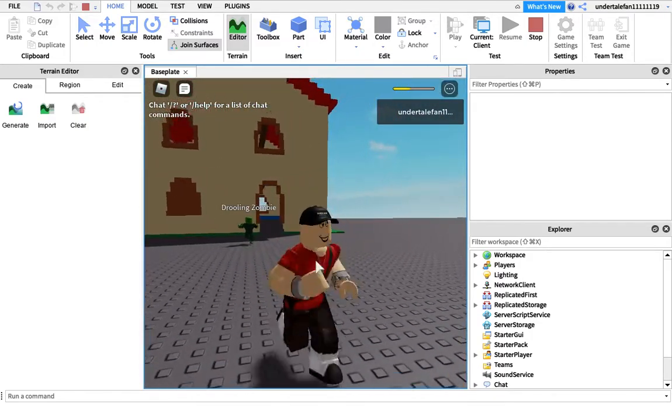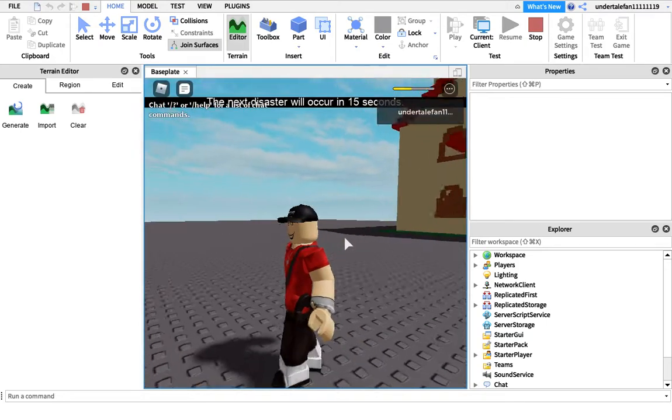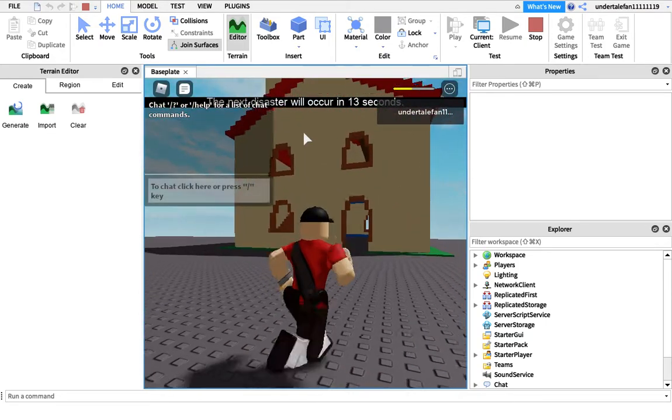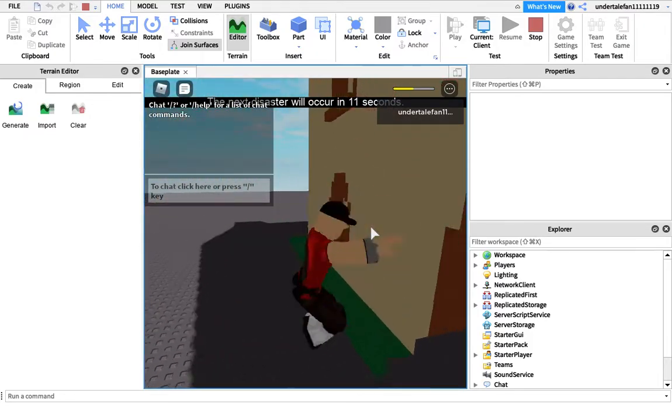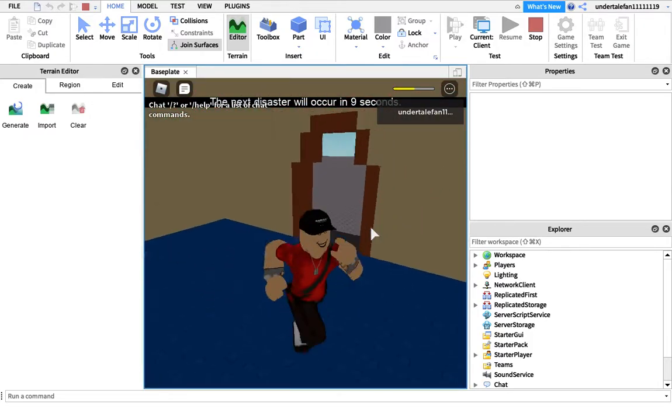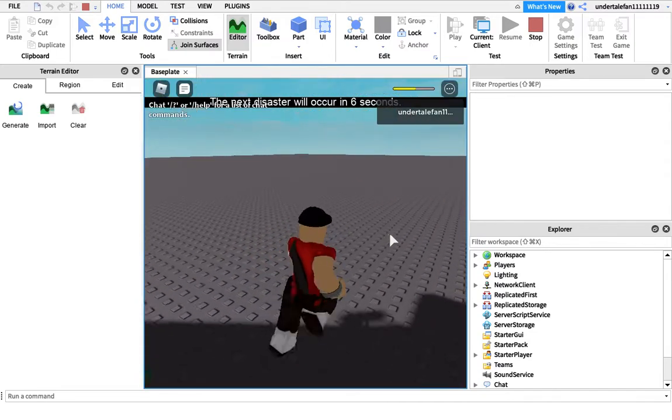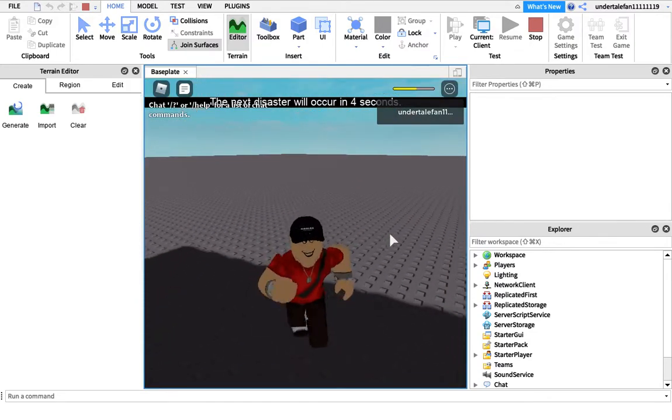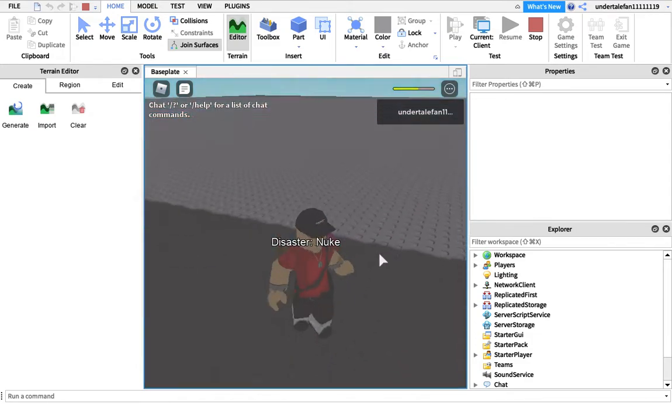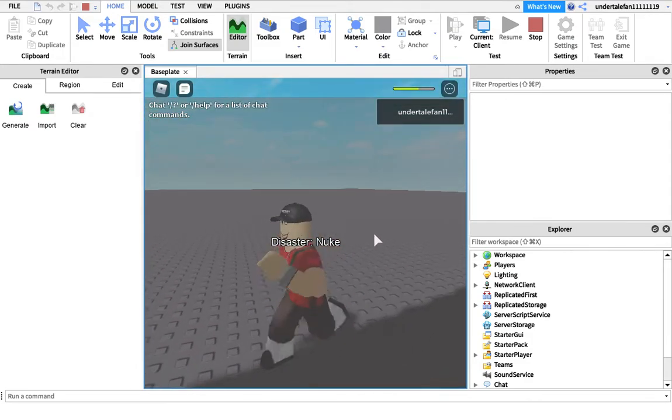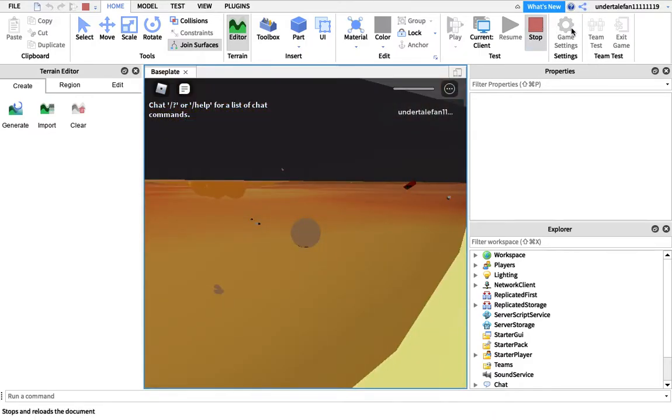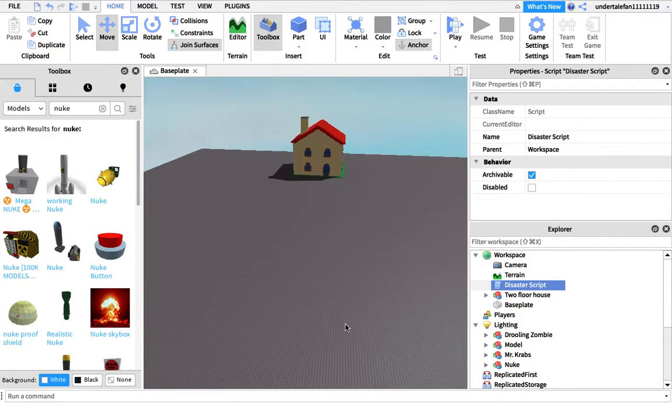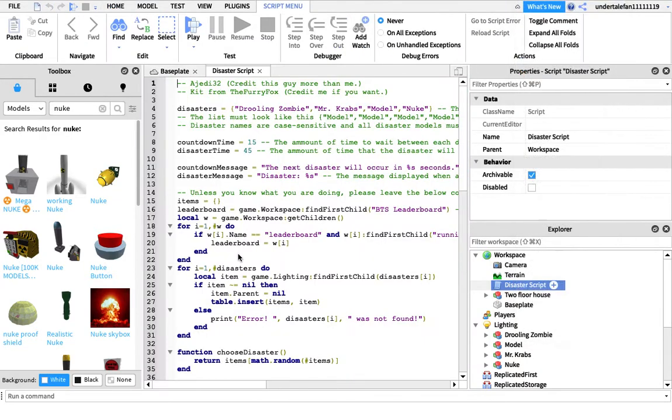Next disaster will occur in 13 minutes. It's not just going to be drilling zombie, trust me. Disasters can repeat themselves - that's why you need a lot of disasters. See, now it's going to be nuke. See, boom. Now they can be all those things you put there. Pretty cool stuff.